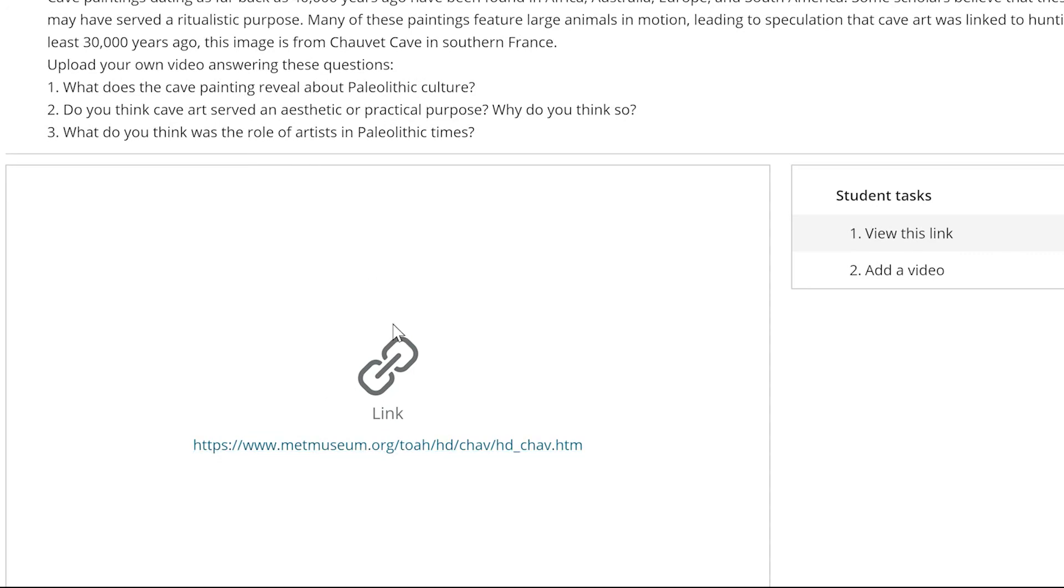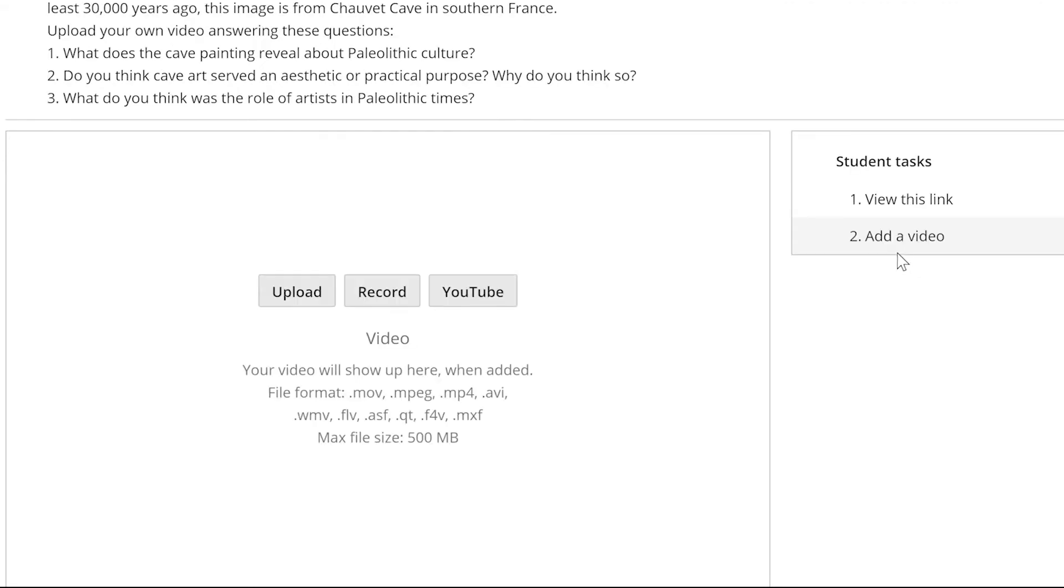The students will go to the website, get the information that they need to complete the assignment, and then respond in a way that you have requested. In this case, it's to add their own video.